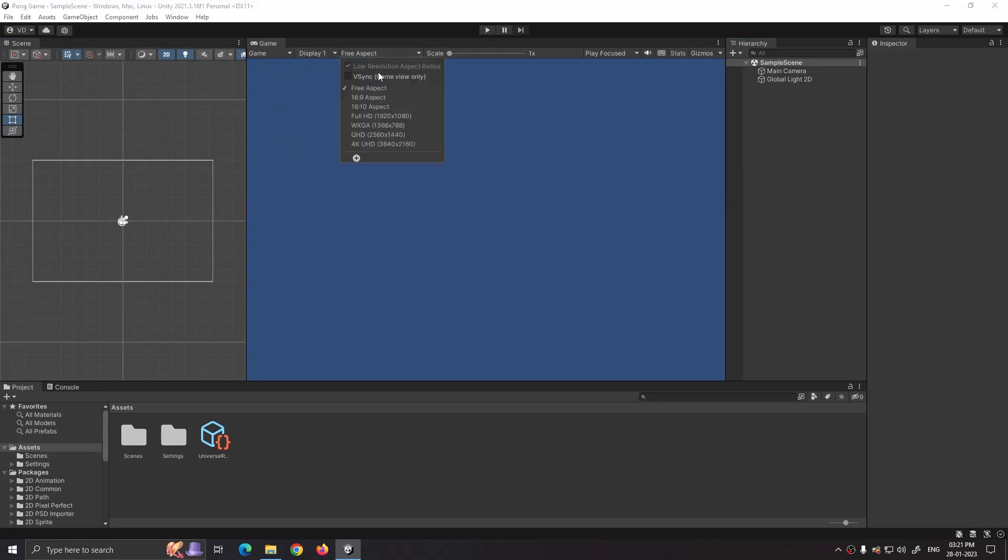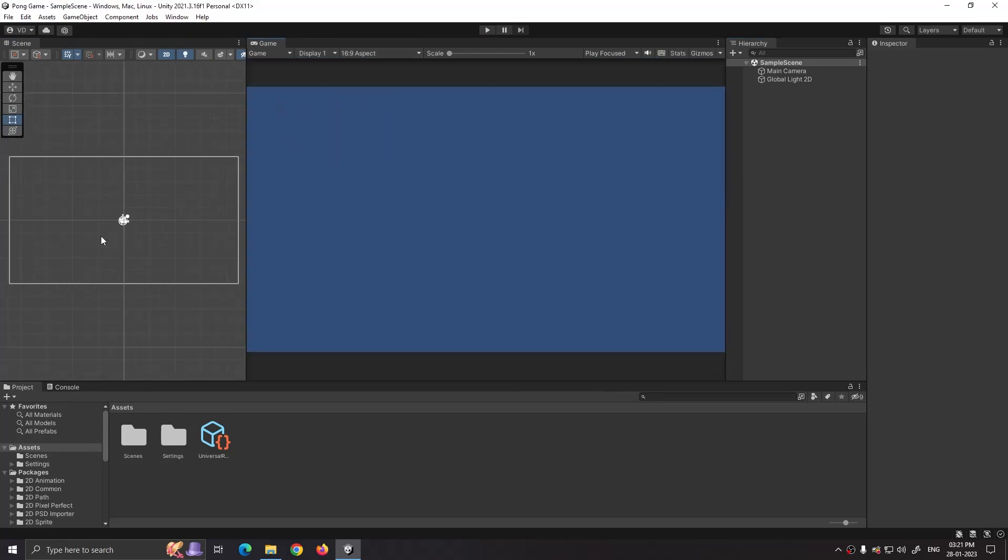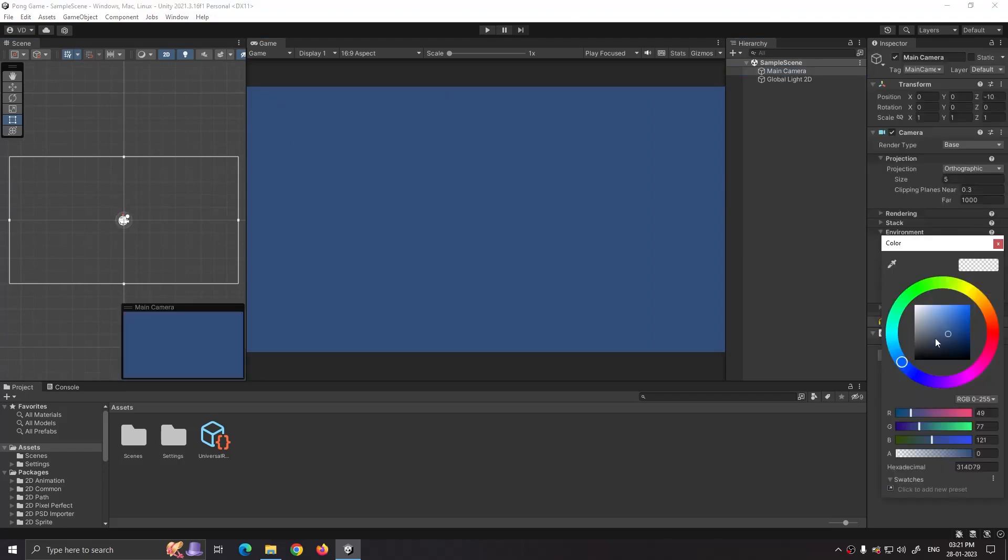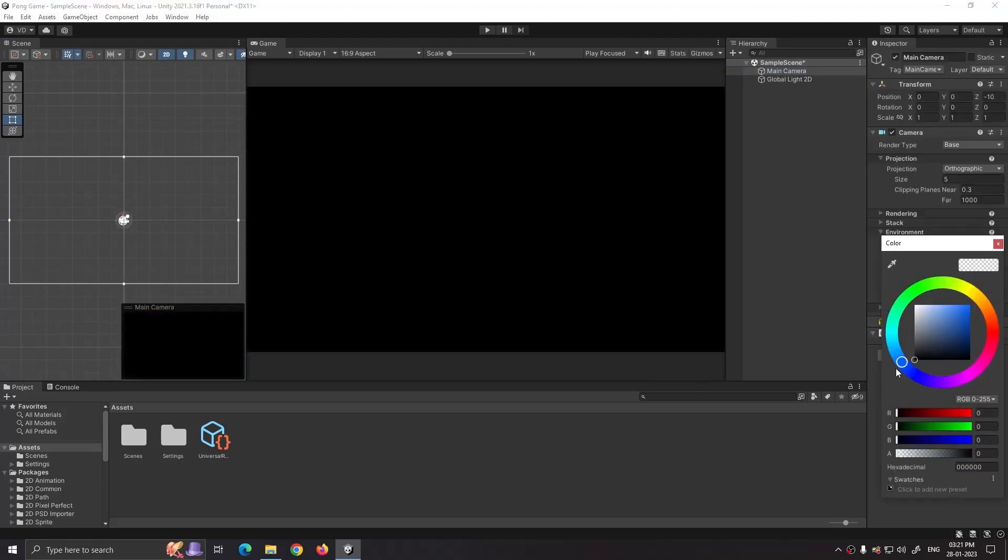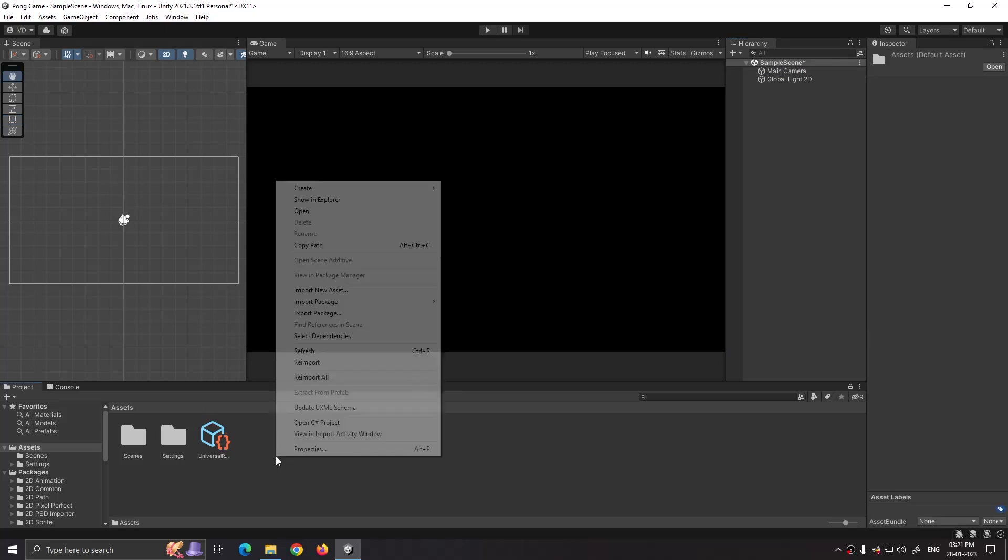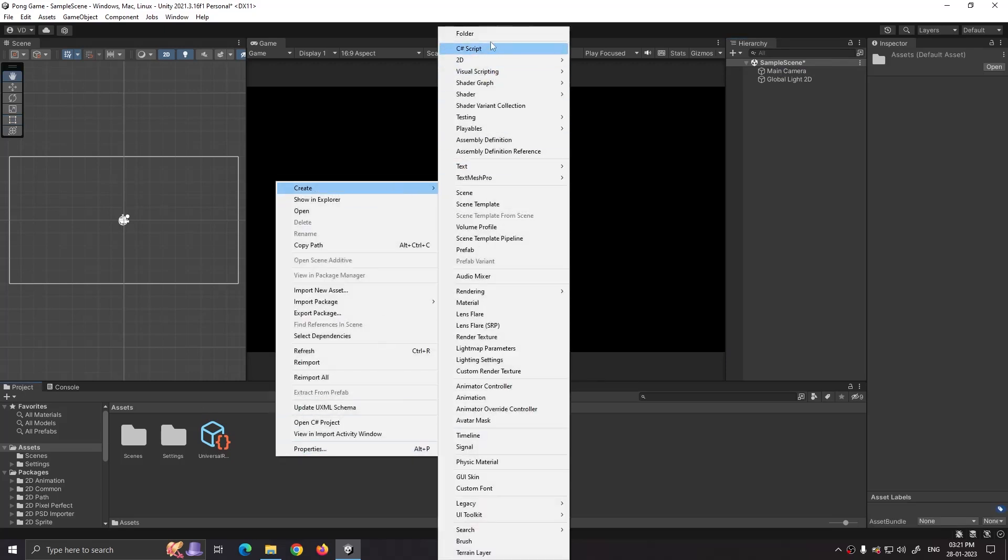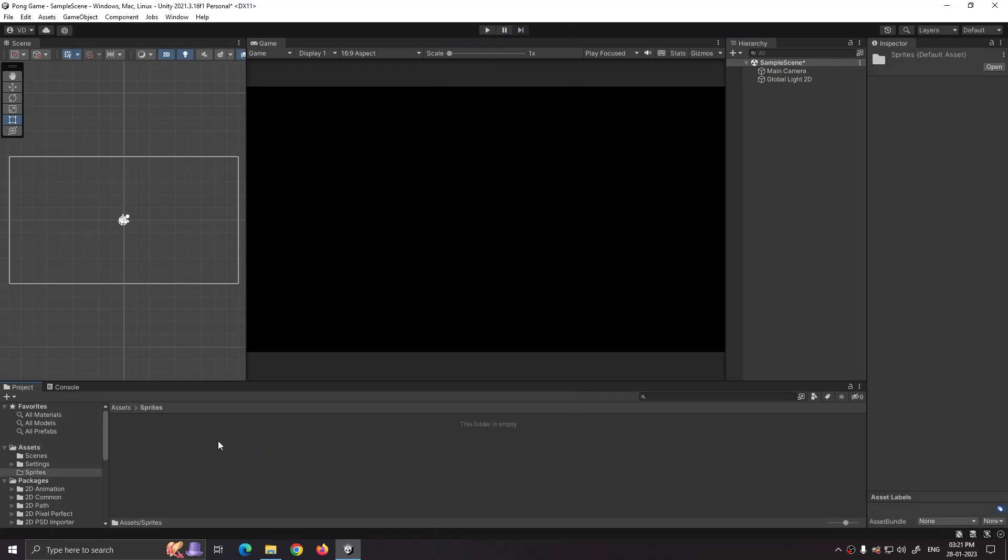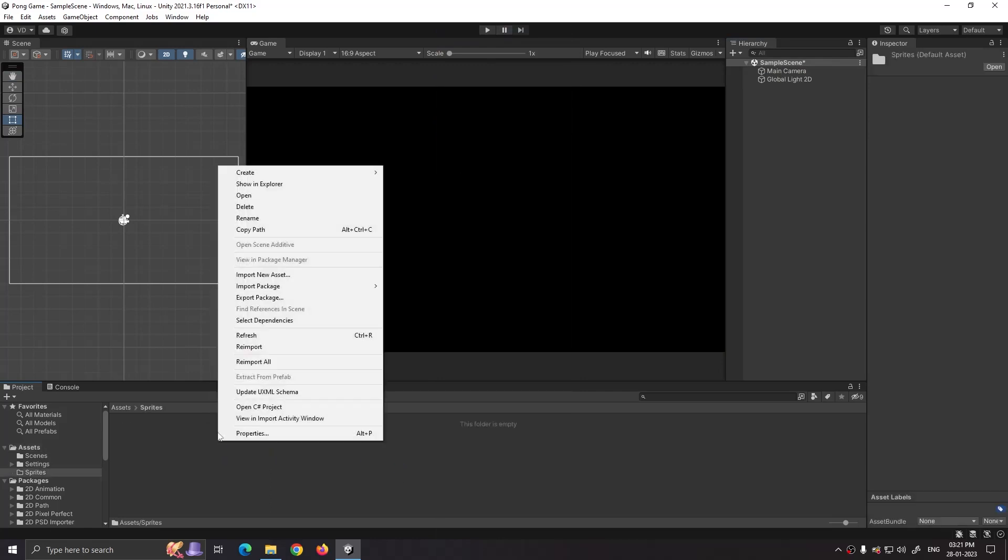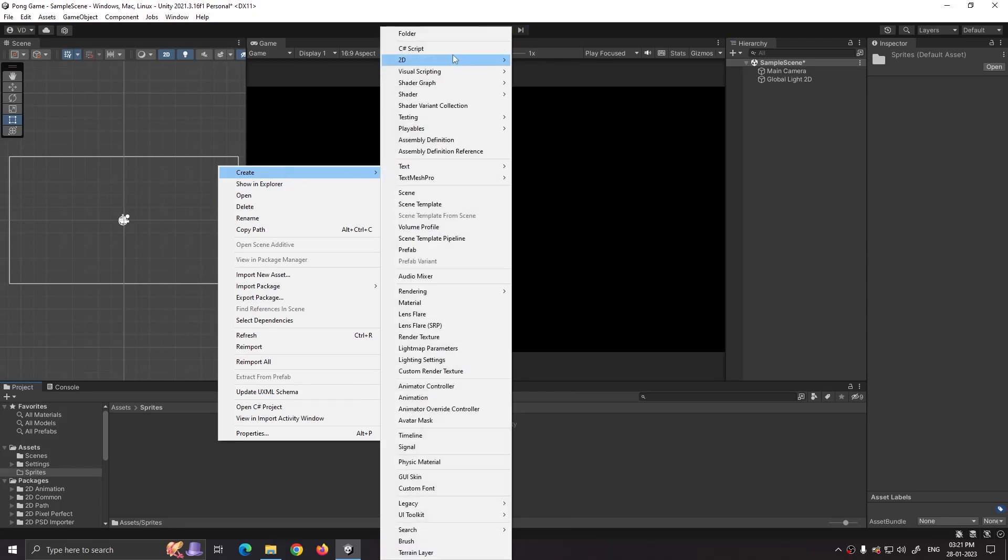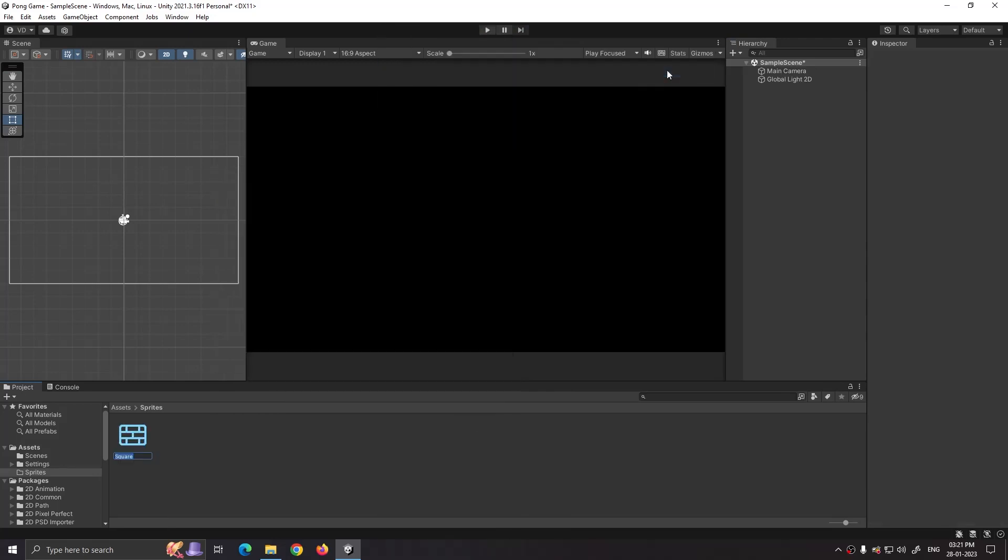First step is to set our game's aspect ratio to 16:9. In the main camera set its background to black as I want to give a typical retro look. Now select assets folder, we are going to create sprites. So right click, create folder, rename it to sprites.